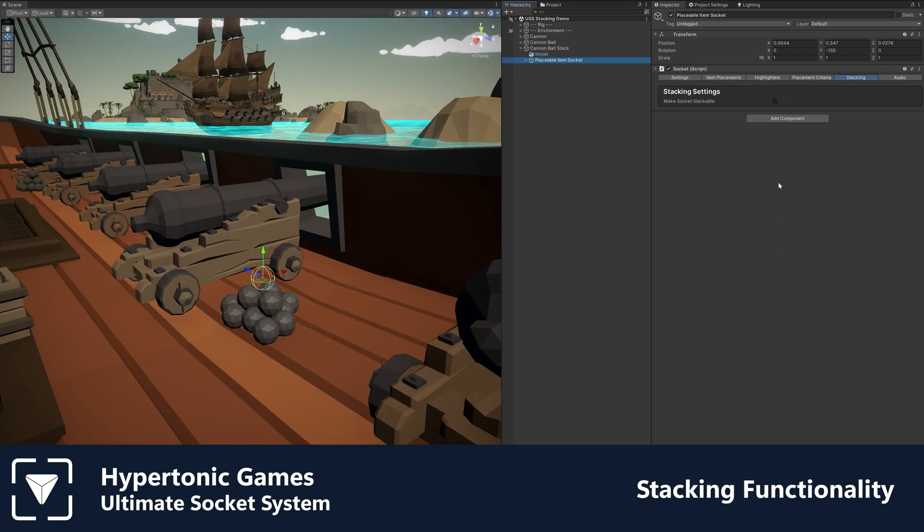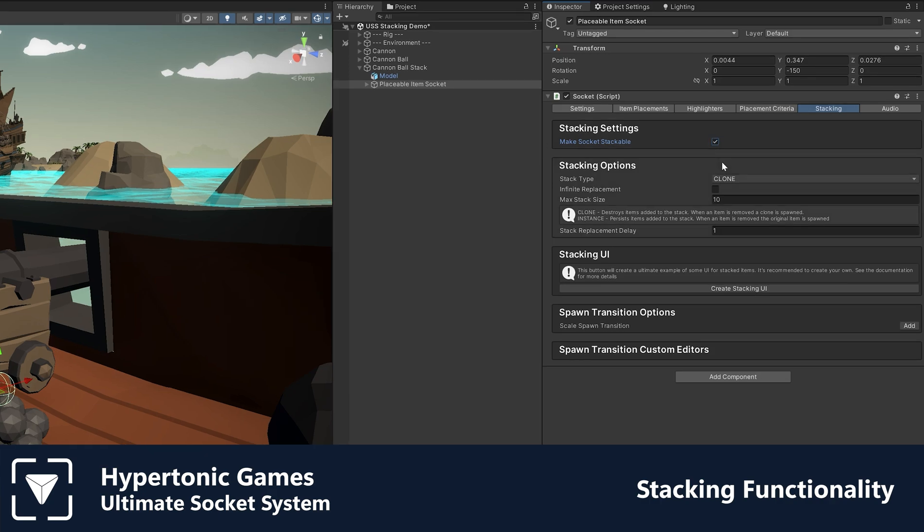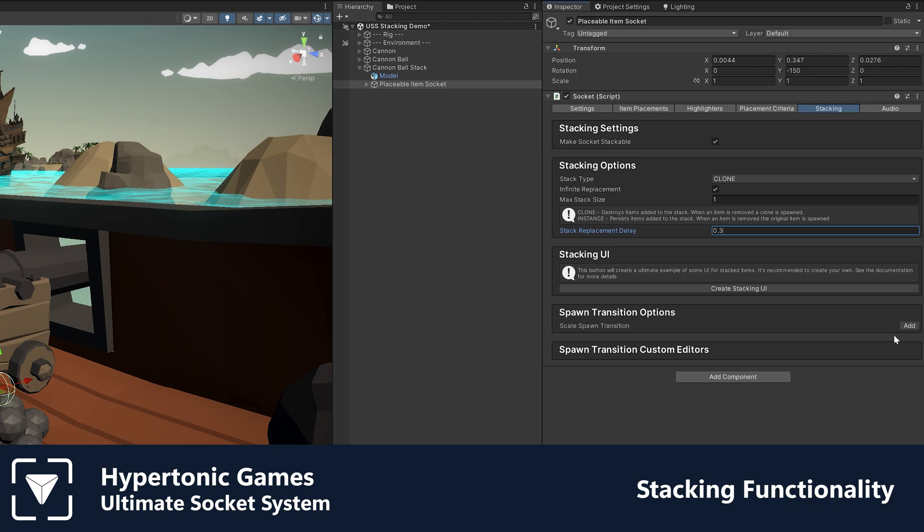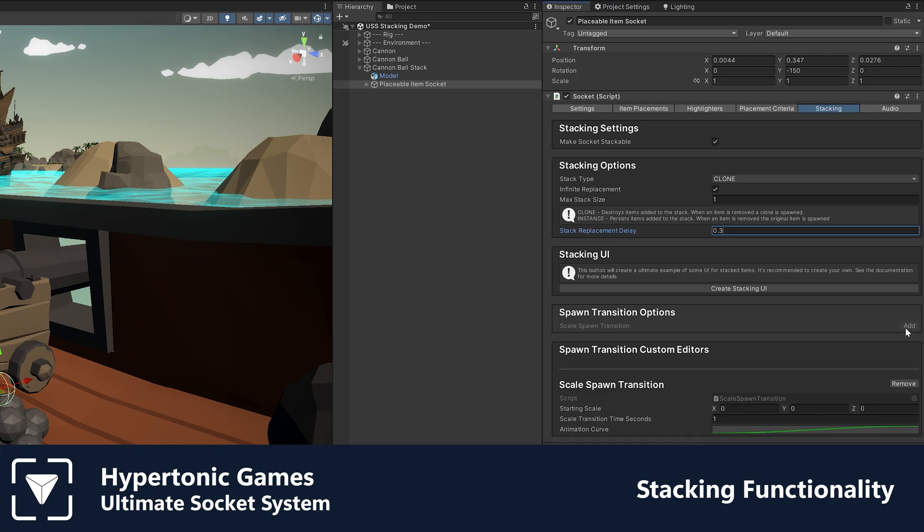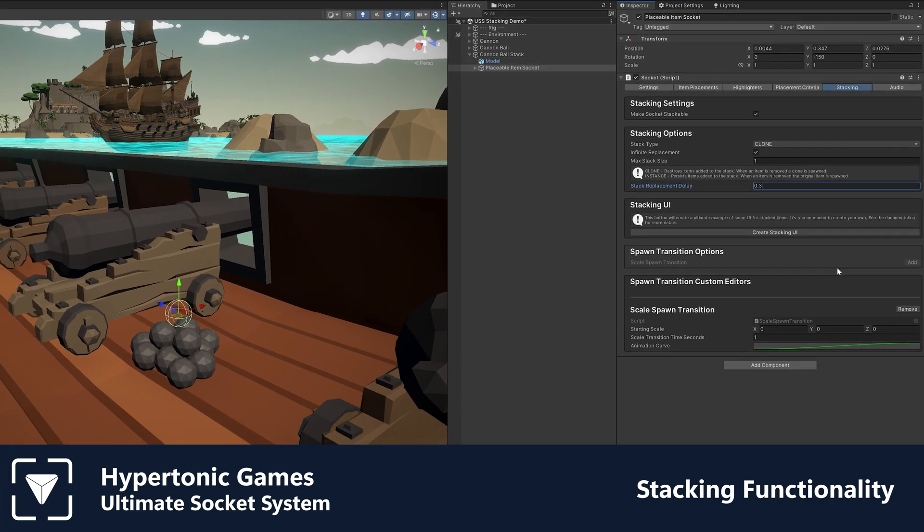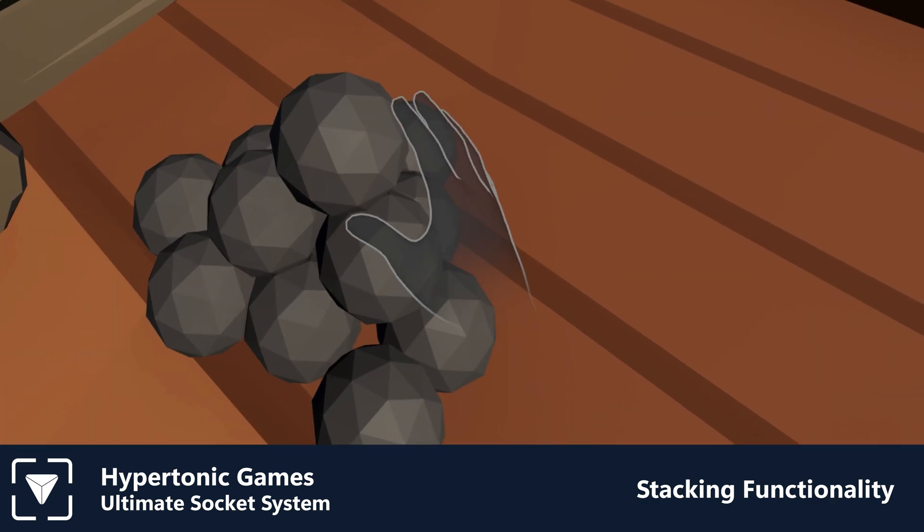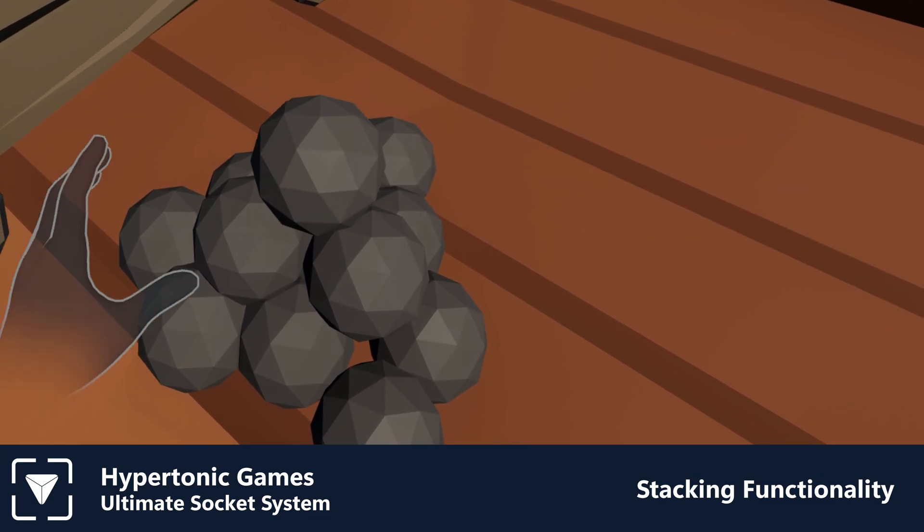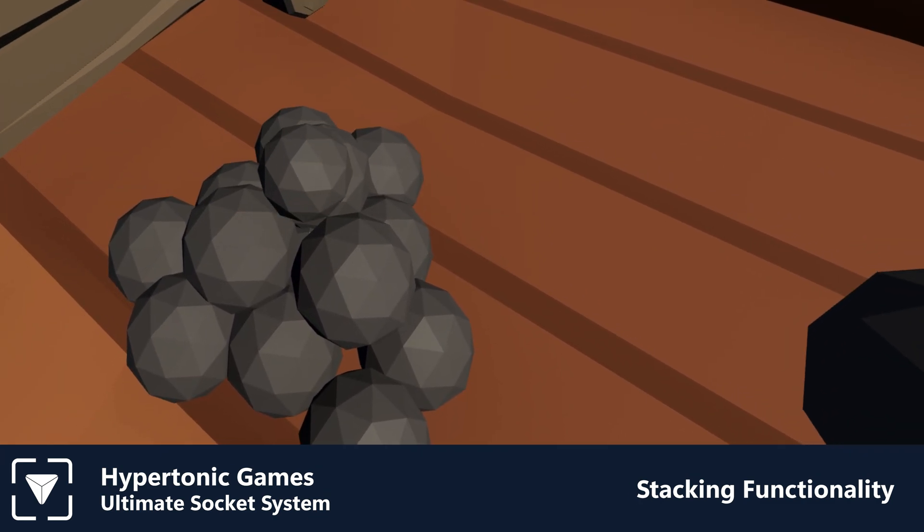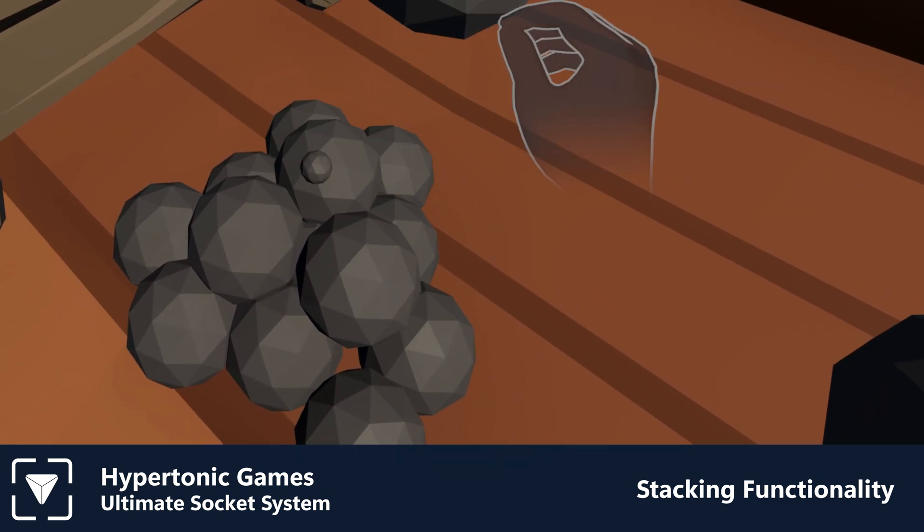No socketing system would be complete without stacking functionality. Quickly and easily add the ability for your sockets to hold multiple items. Within the stacking tab, you can determine how items should stack, their spawn transitions as well as the option to enable infinite replacement.